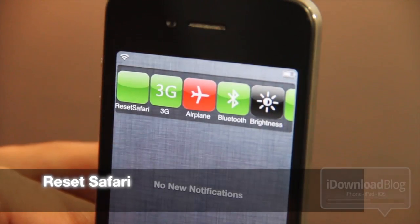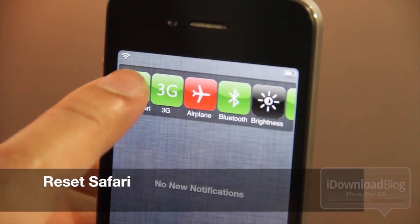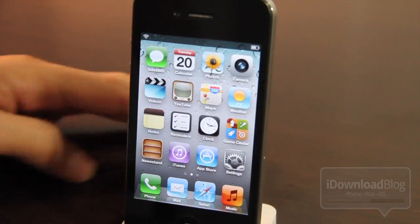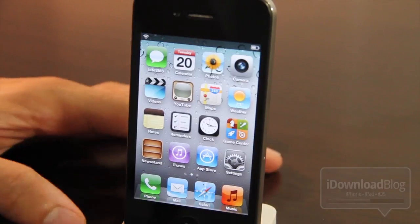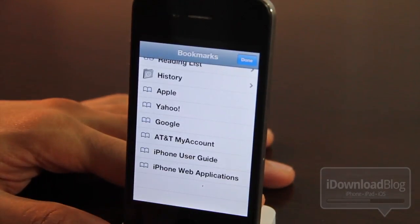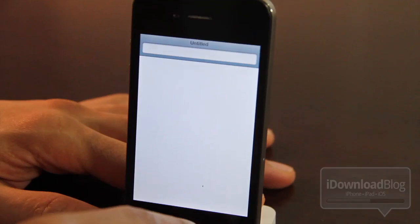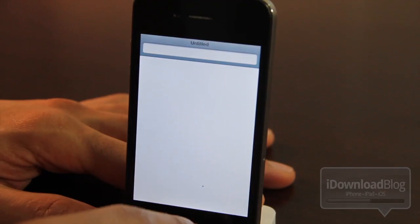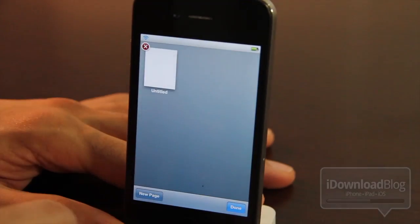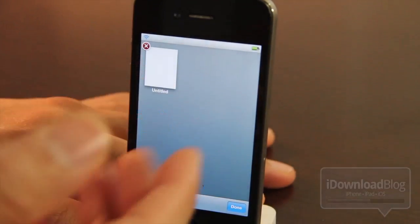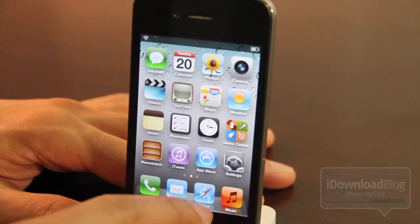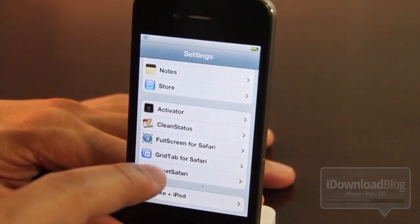Last but not least, we have Reset Safari. This allows you to completely blast away all your cache, your tabs, everything with just one tap of that button in SB settings. As you can see, I opened it up and there are no tabs or anything — it opened up my bookmarks by default, and all the different tabs from Grid Tab are completely wiped out. It even clears out your cache and things like that.